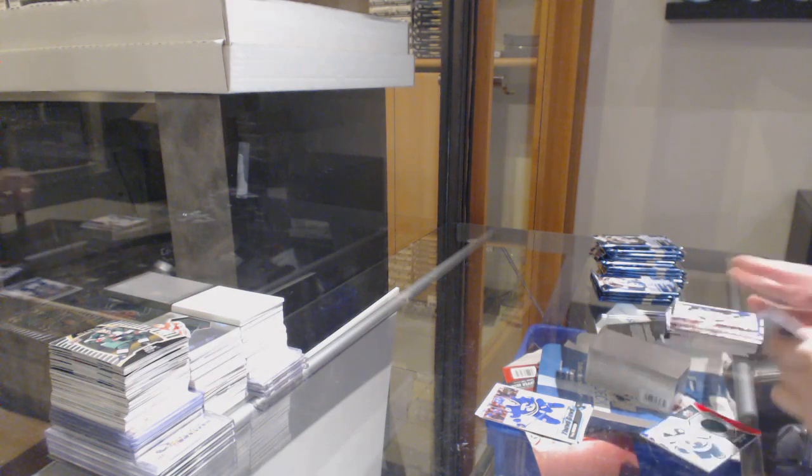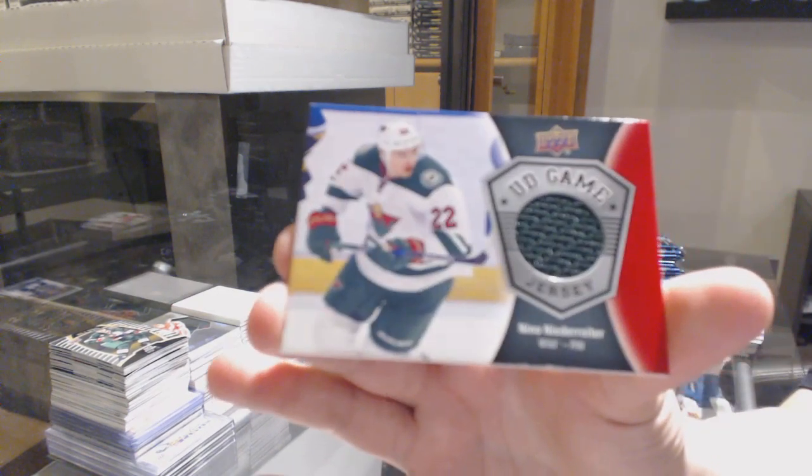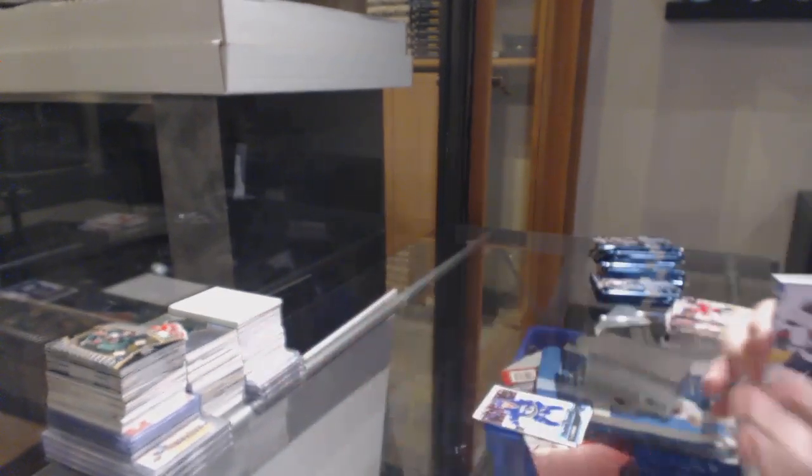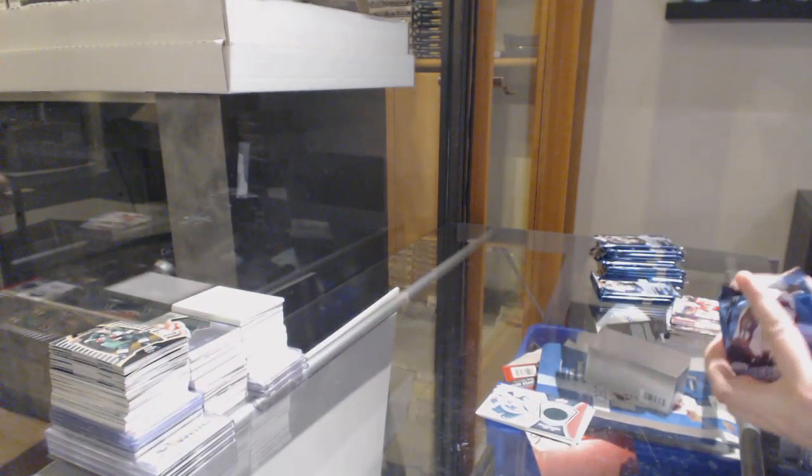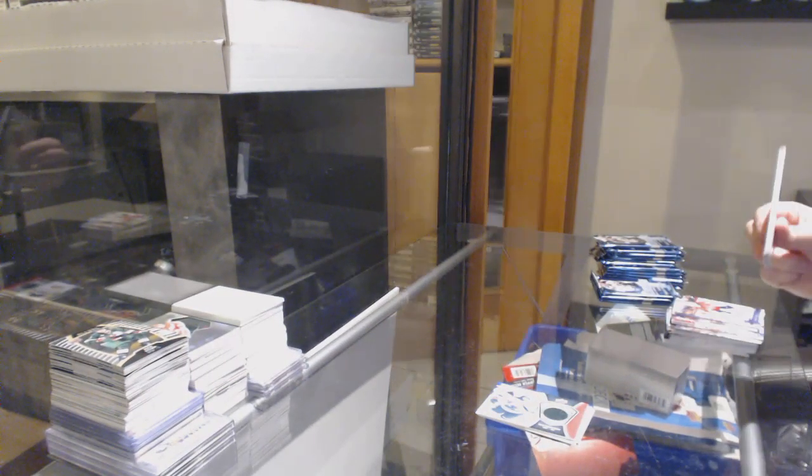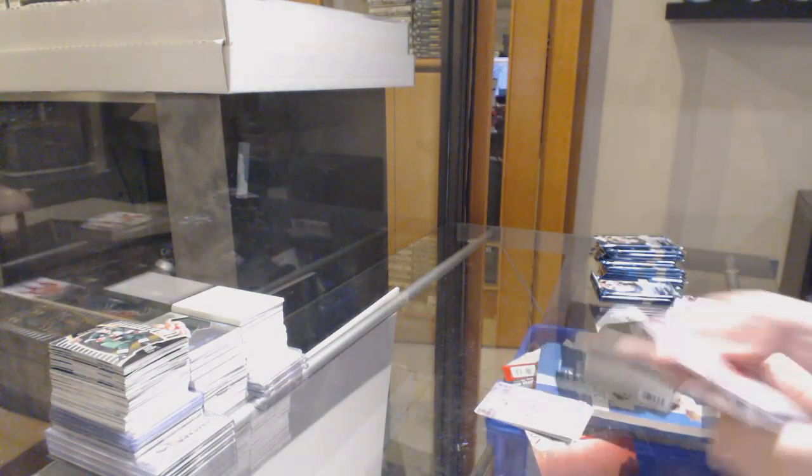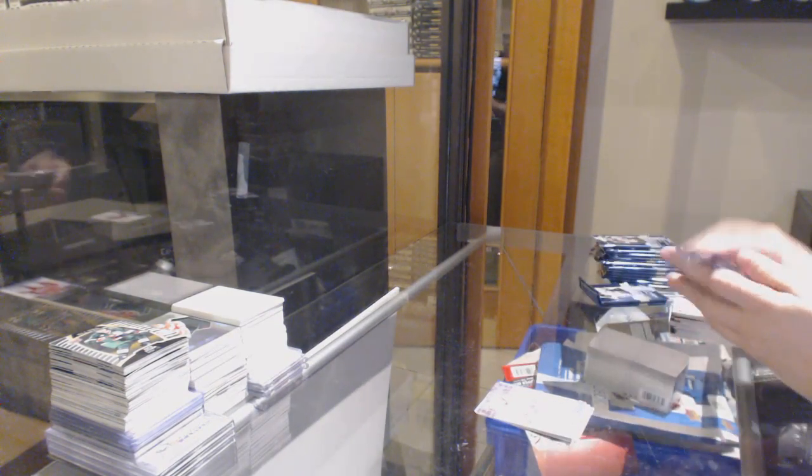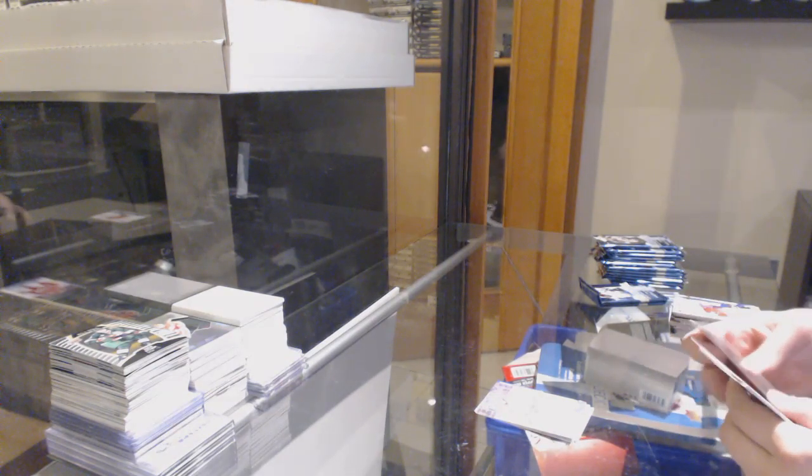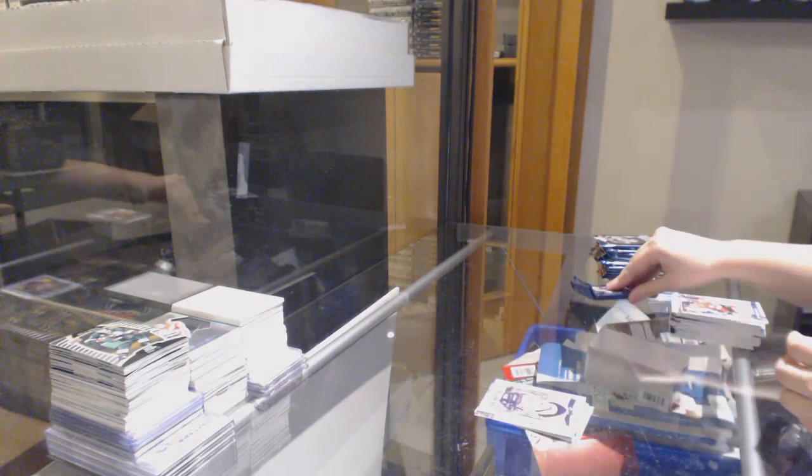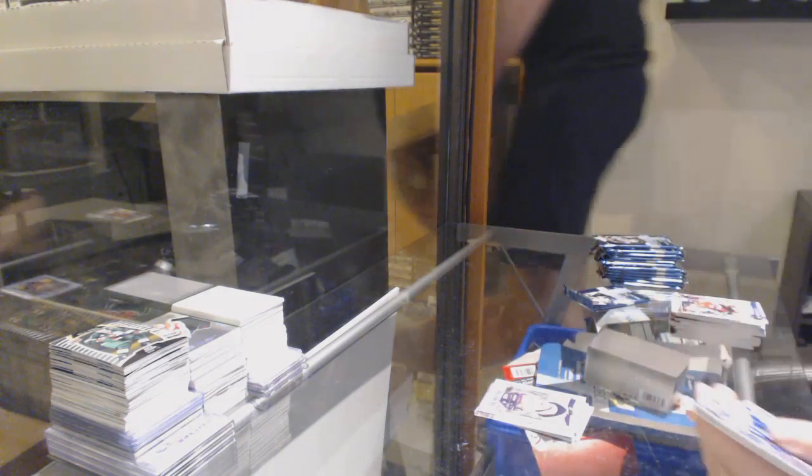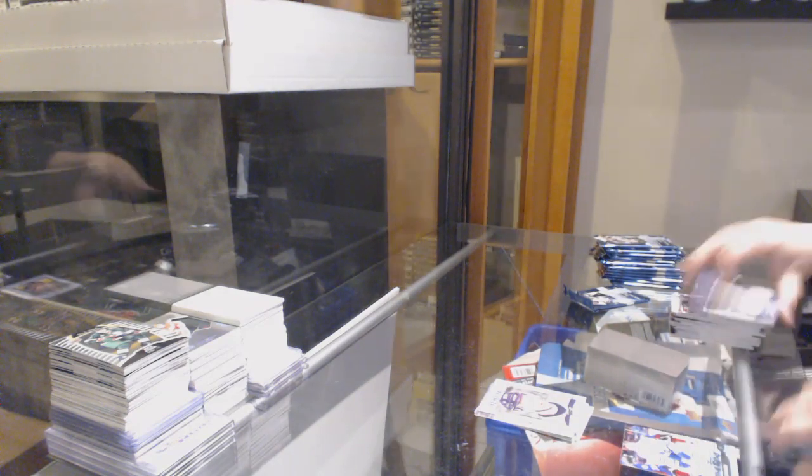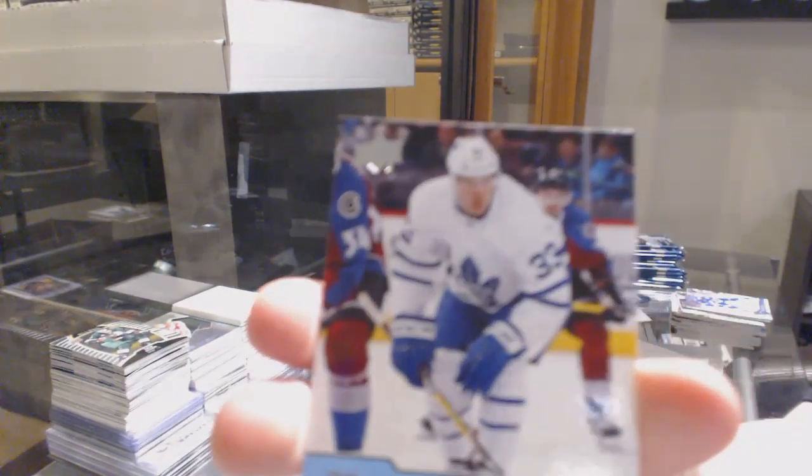Game Jersey Nino Niederreiter, Canvas of Tebo Terebinen, Portraits of Brandon Carlo, Young Guns Frederick Gauthier.